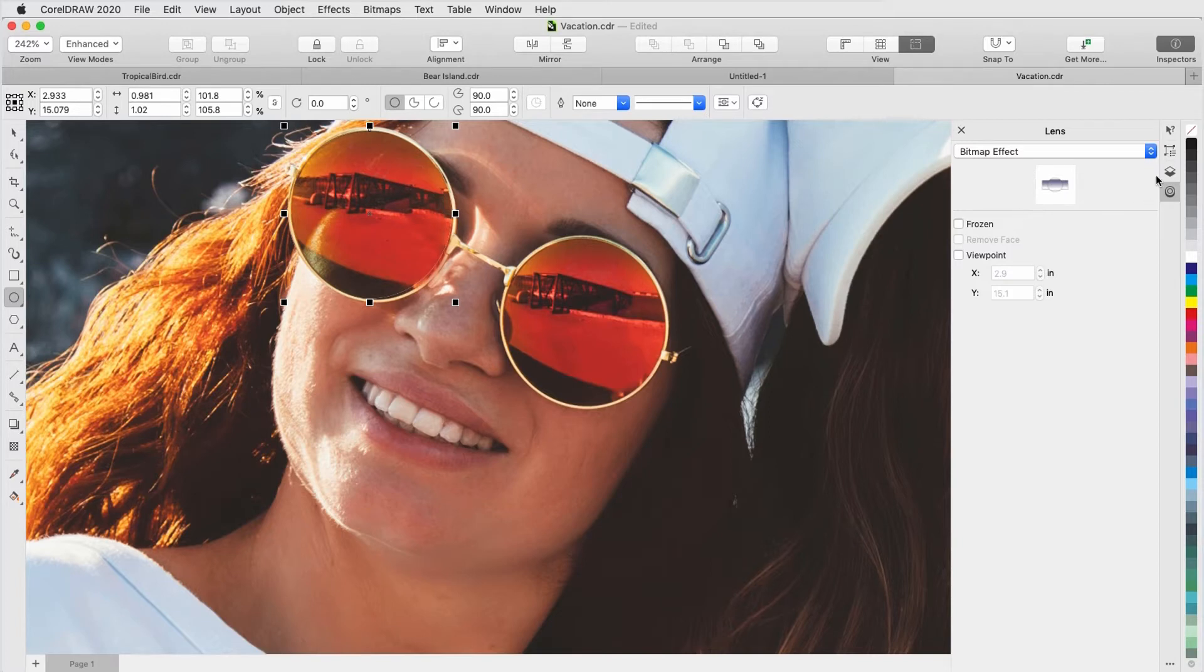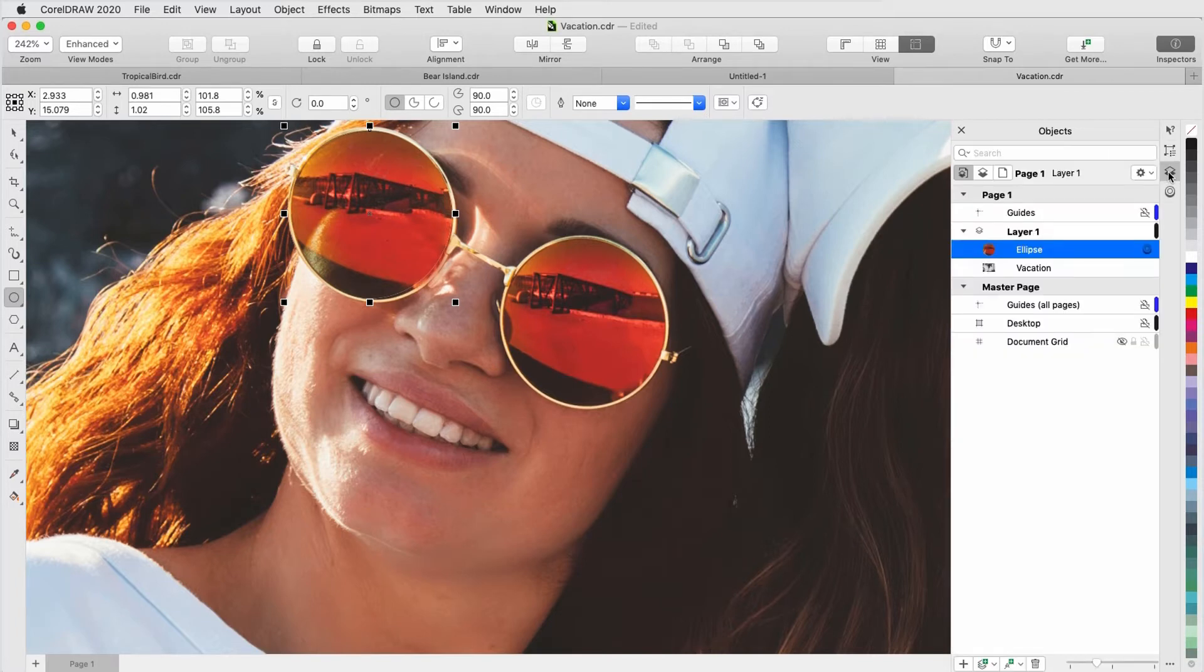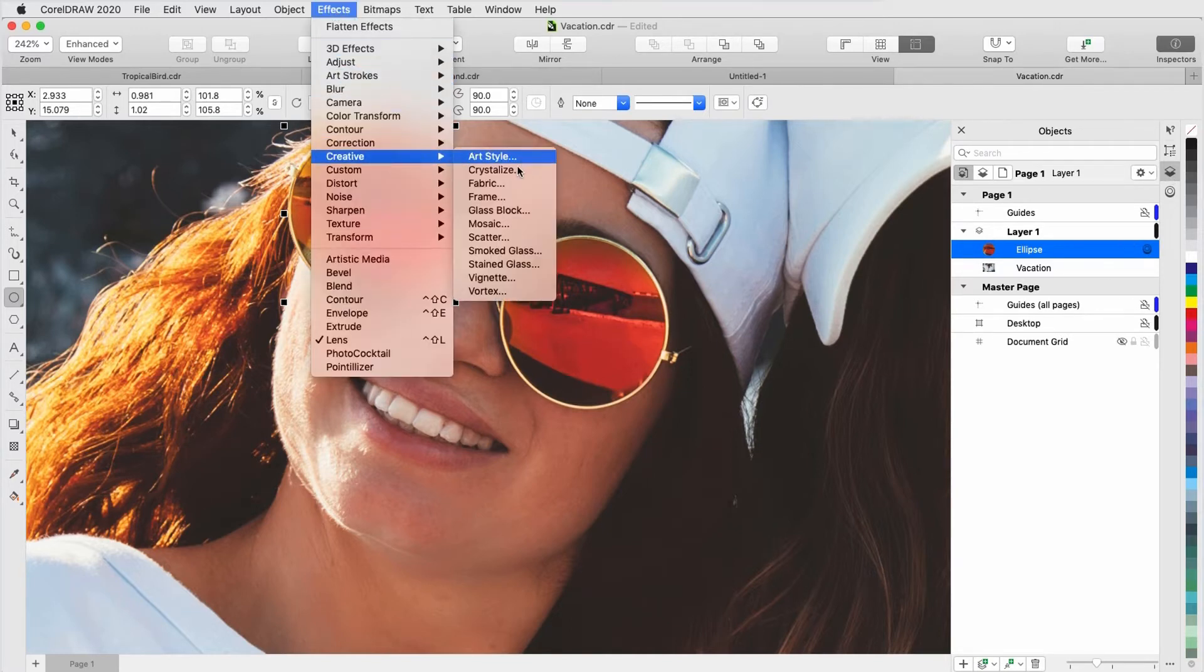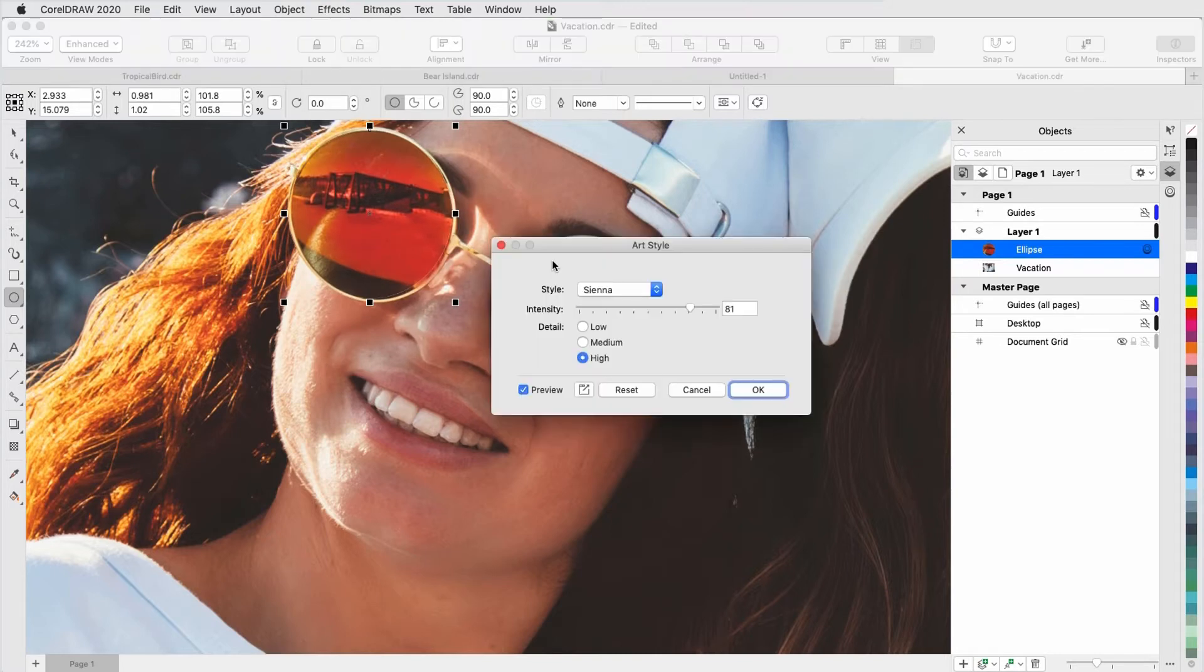Back in the Objects Inspector, I can see that this ellipse is now a lens. From the Effects menu, I'll choose Creative, Art Style, and choose the Sienna style with high detail and intensity.